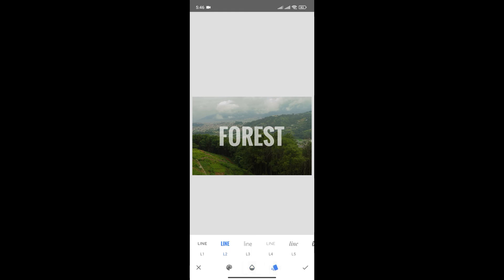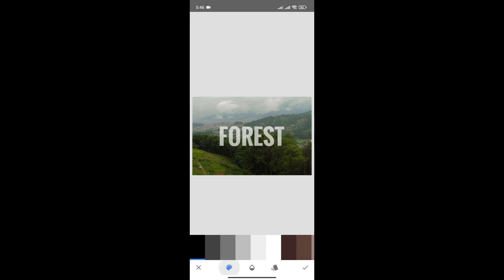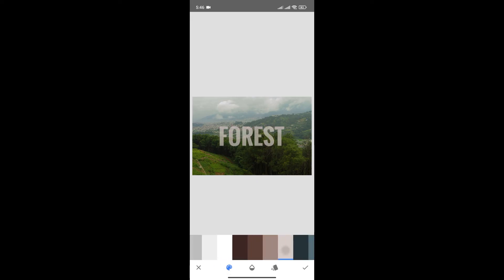To change the color of the text, you can click here and choose the color of your text.